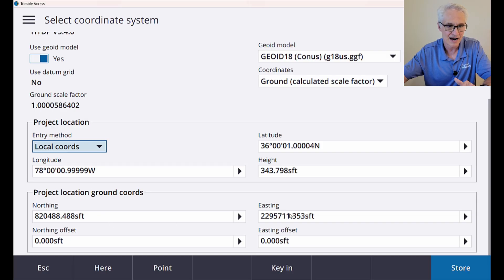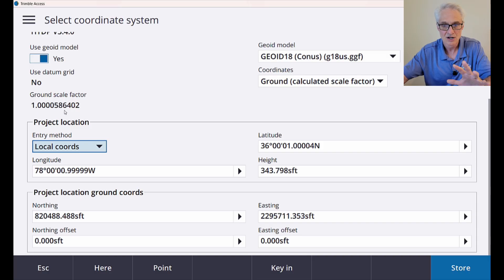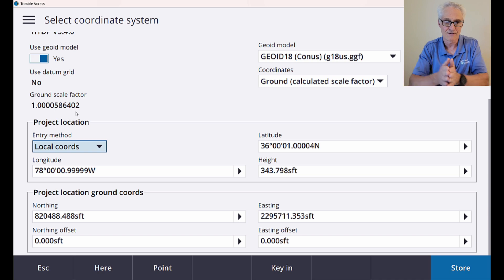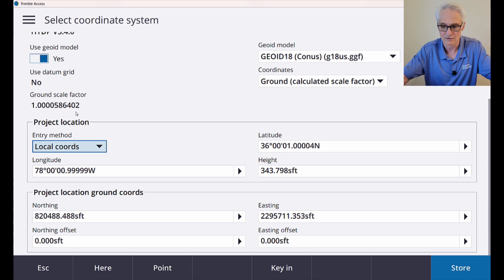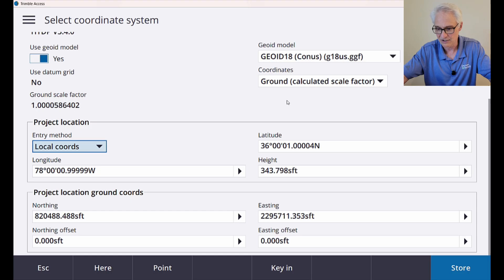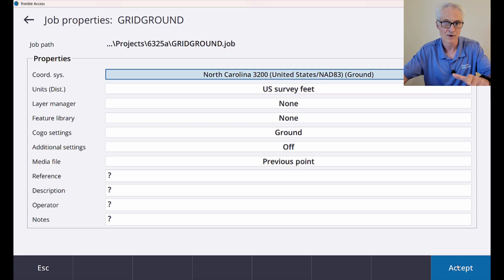And up here at the top, just above that, I now have a ground scale factor of 1.000586402. So now all my distances from this point will be scaled by that amount. So I will get true ground distances. Now I just have to click store next, accept that.